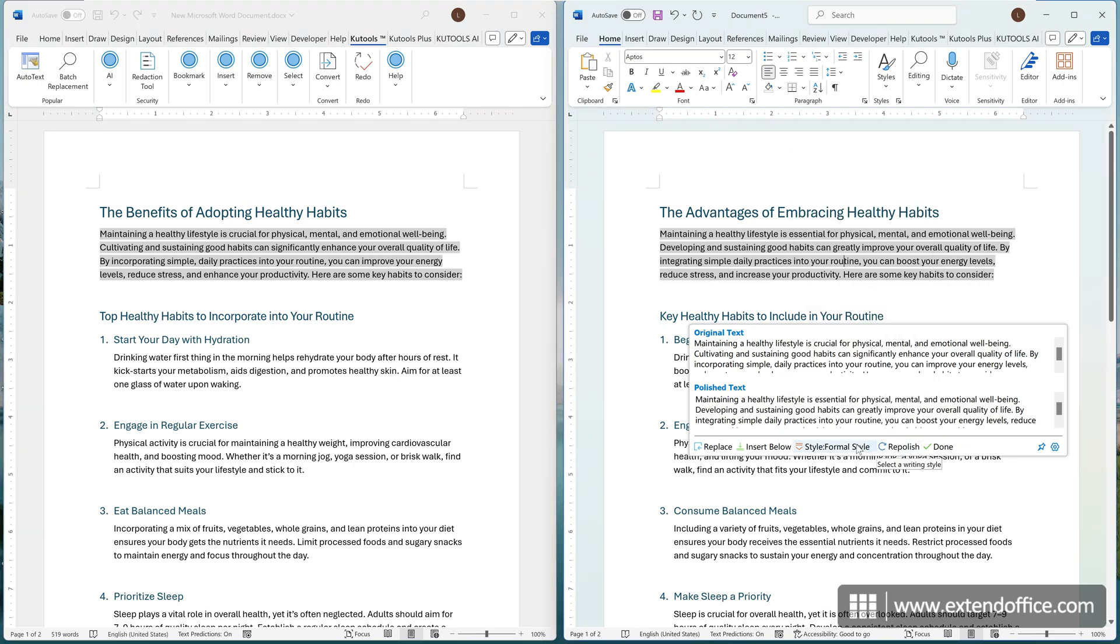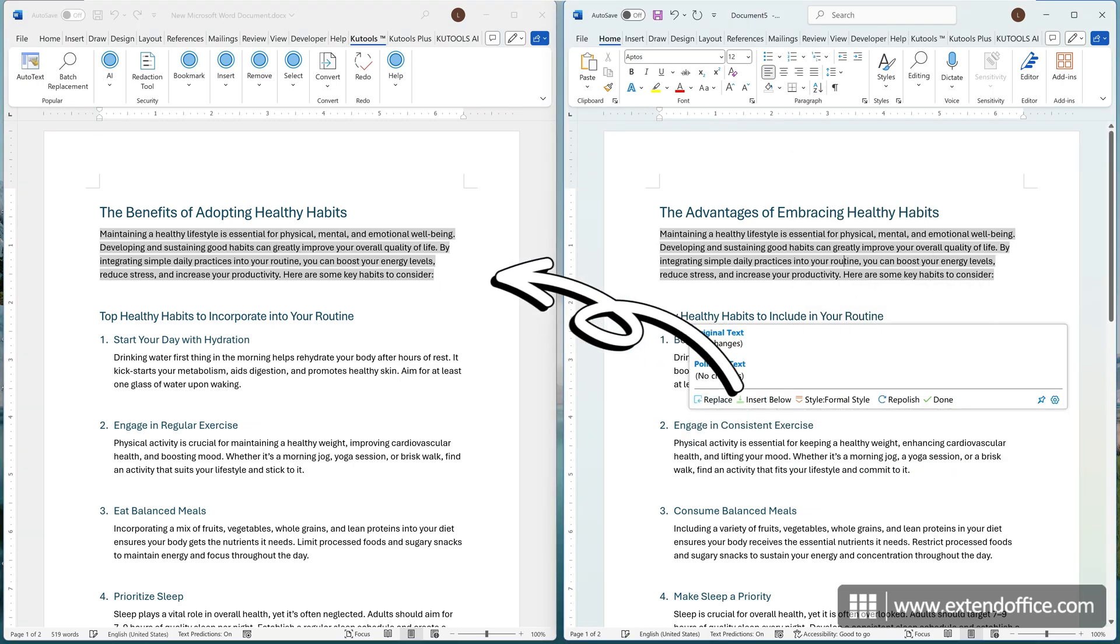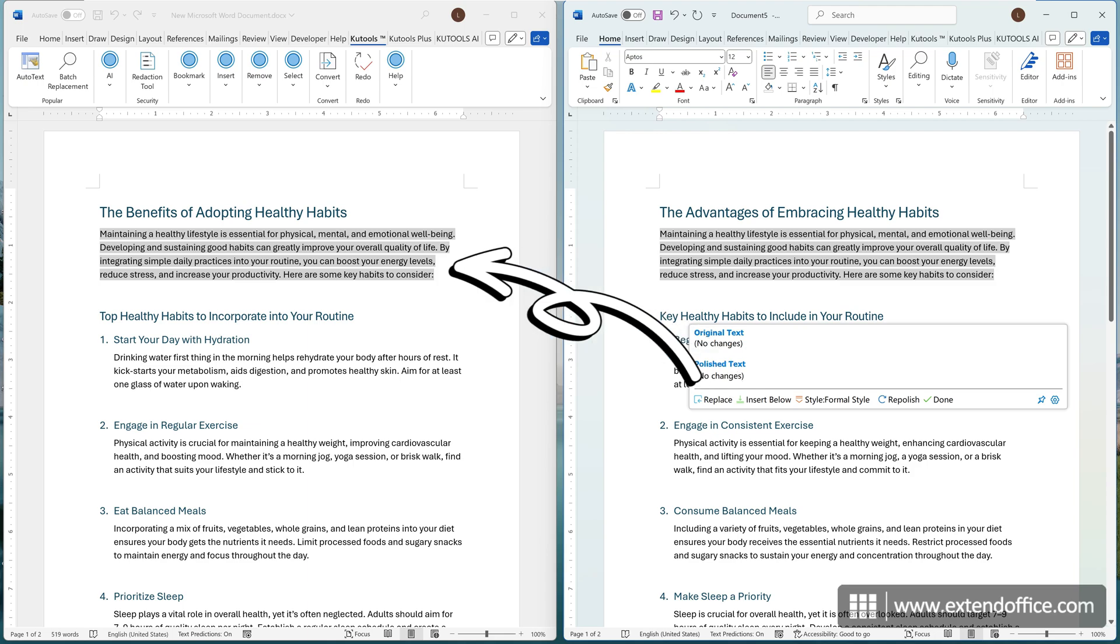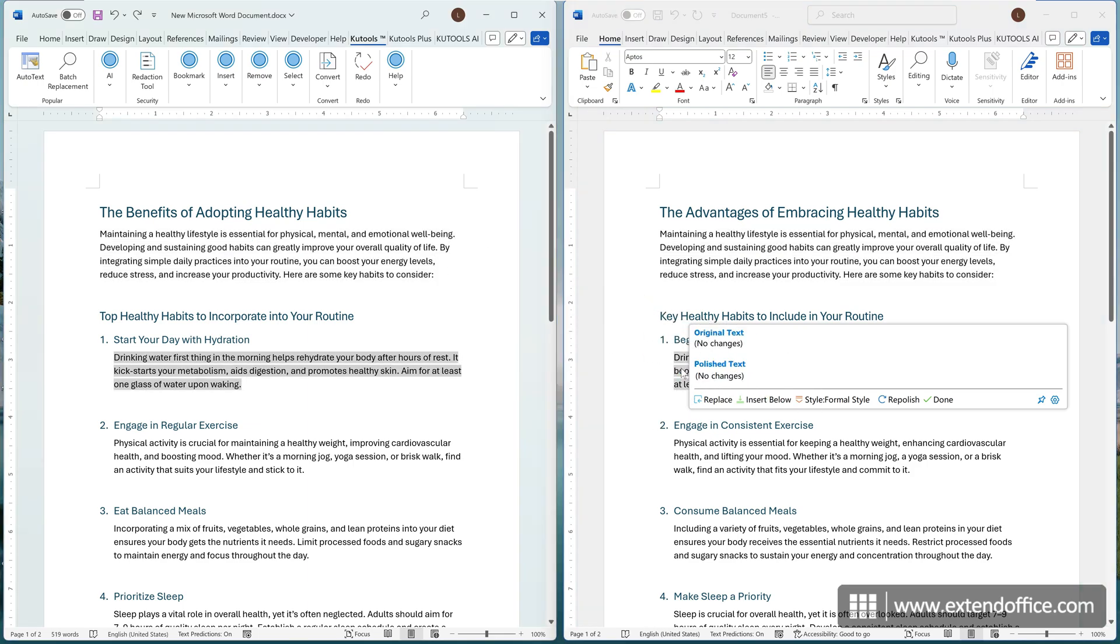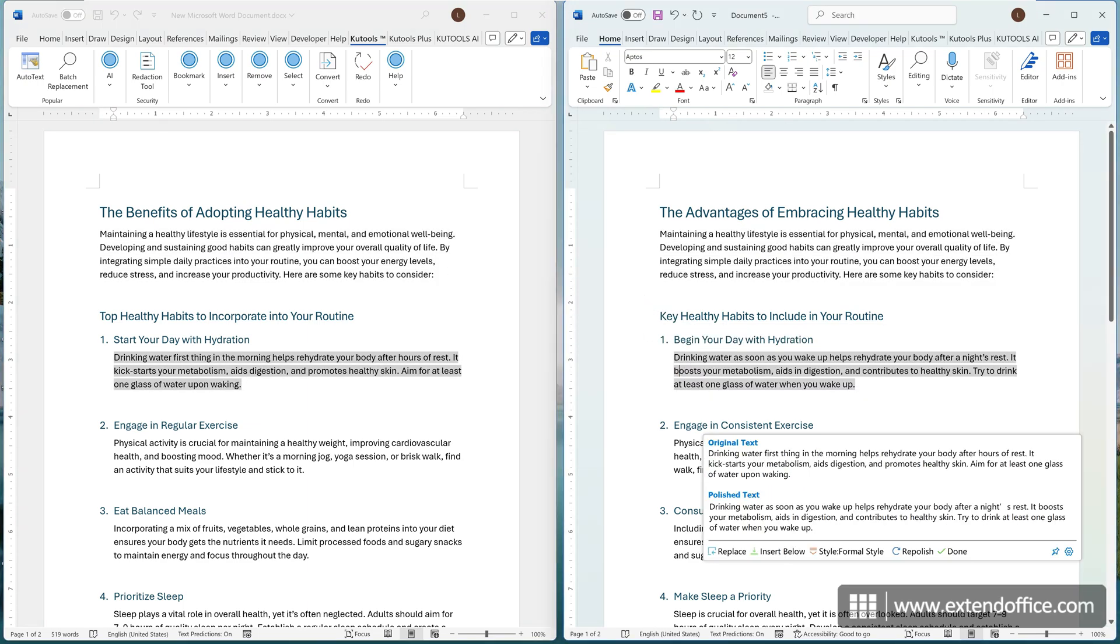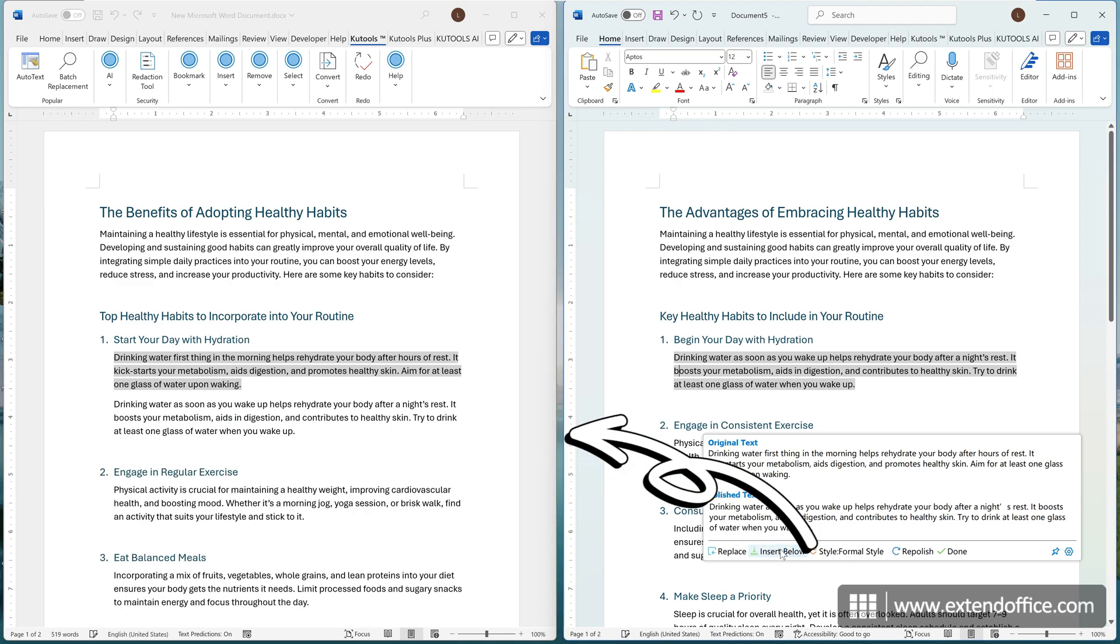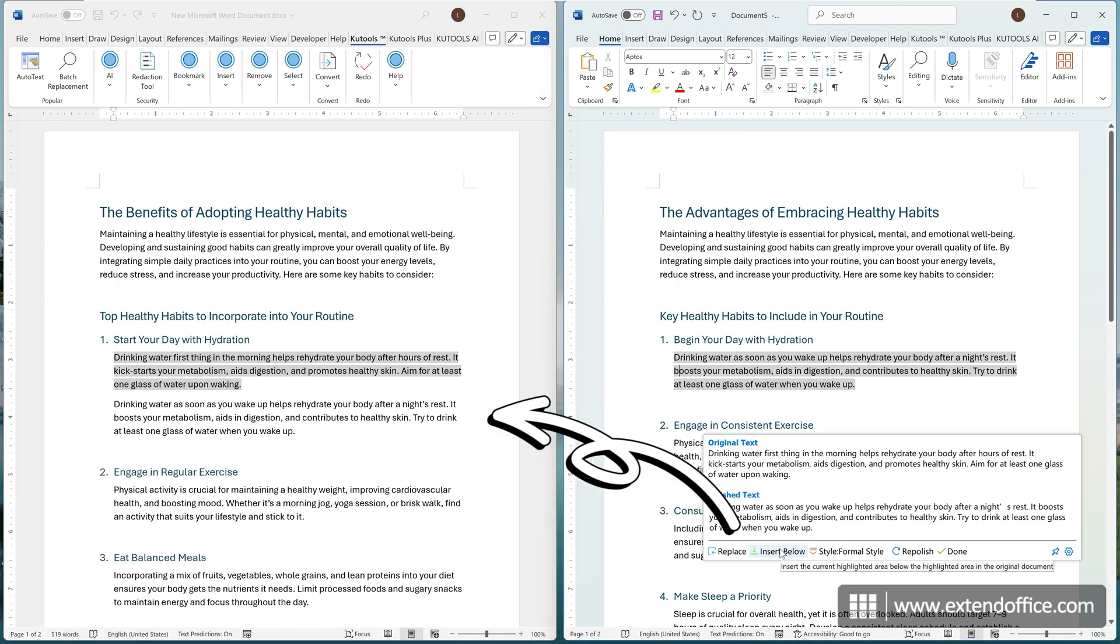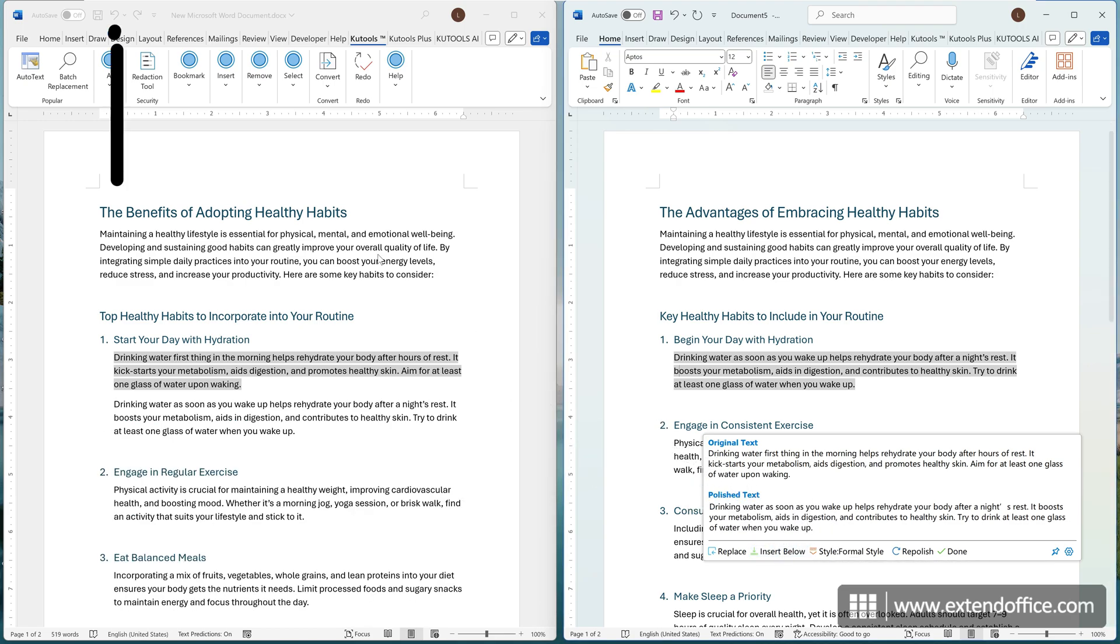You can click the Replace button to replace the original text with the rephrased version. You can also insert the polished paragraph directly below the original. If you want to undo an action in the original document, just click the Undo button as you normally would.